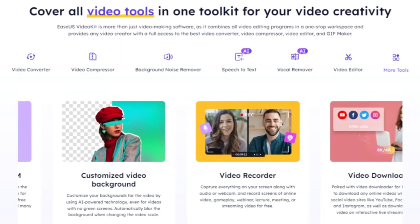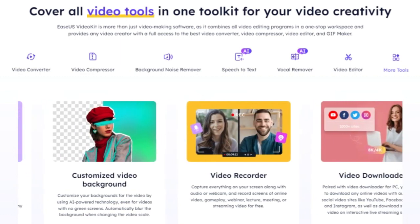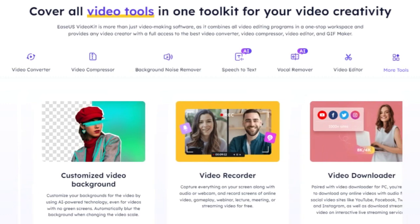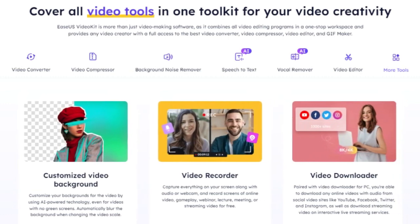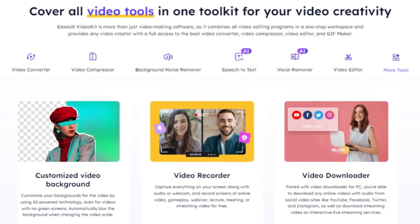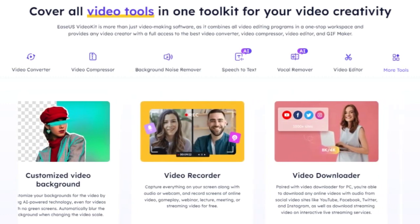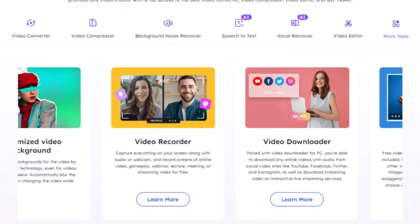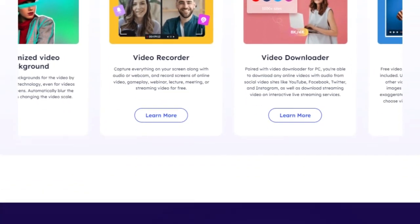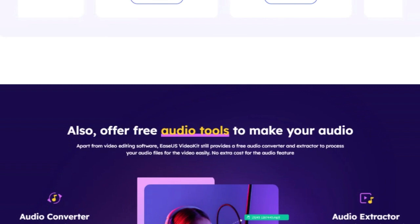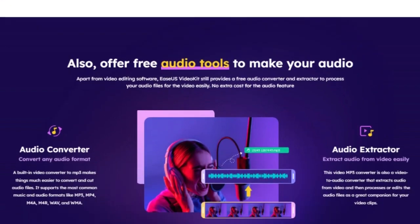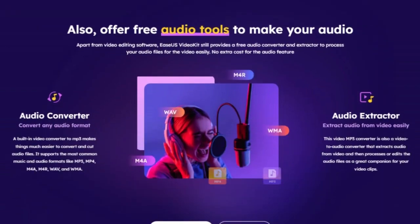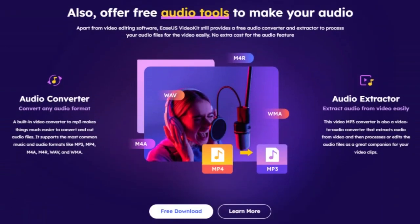So the next time you're faced with a video editing challenge, remember, EaseUS Video Kit Pro has got your back. As we dive deeper into the world of EaseUS Video Kit Pro, we discover additional features that offer even more creative possibilities. Let's explore some of these extended features which make this software stand out in the realm of video editing.